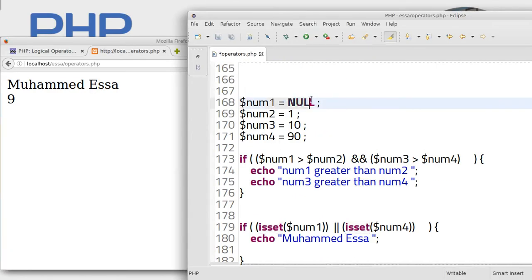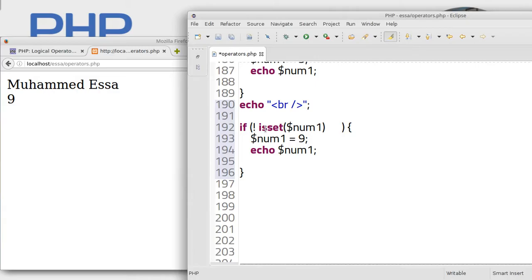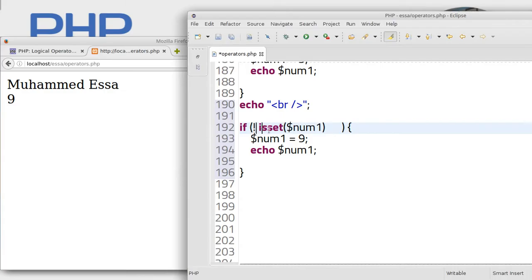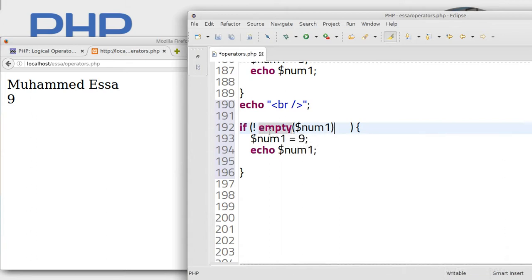The num1 is null. So just change the isset to empty. Let's change to the empty function. This is empty function, let's change the empty function.